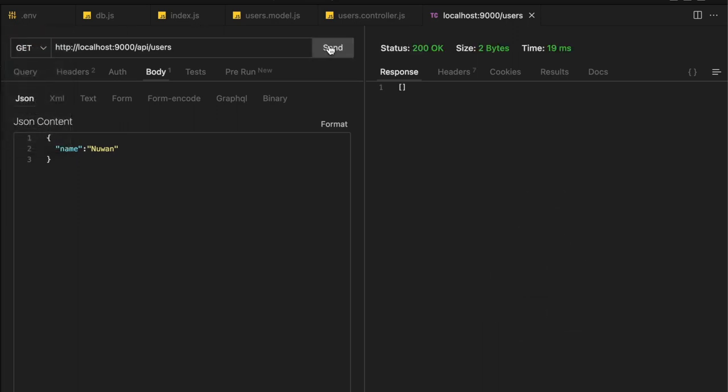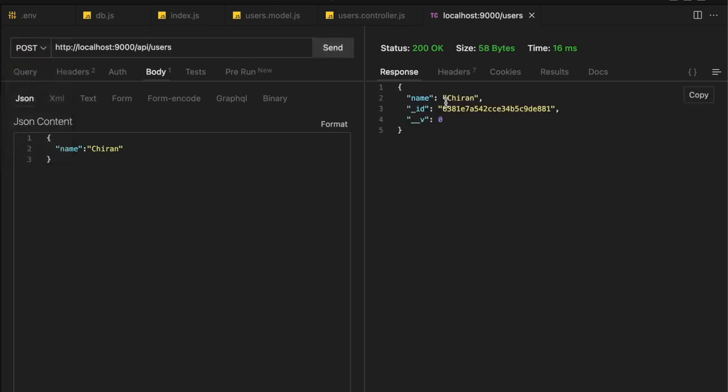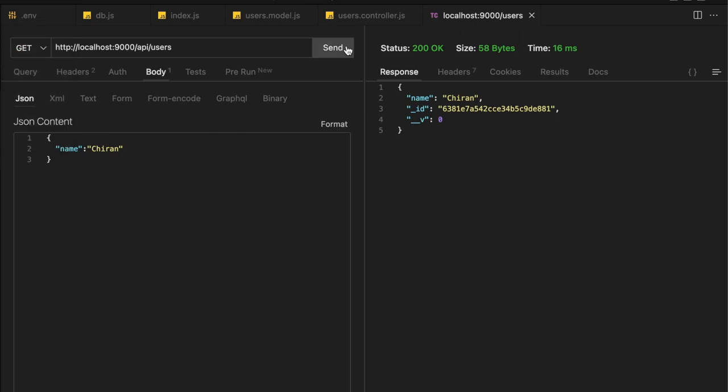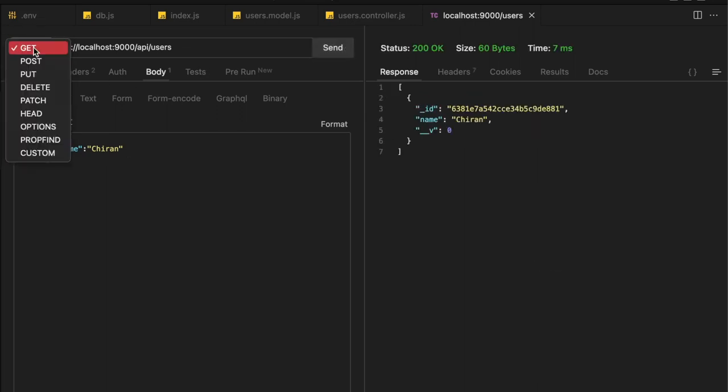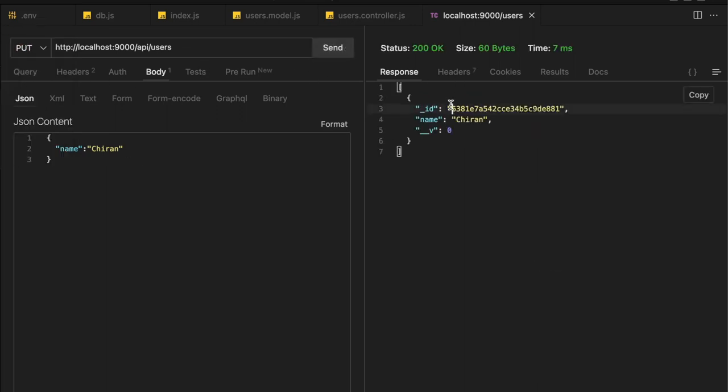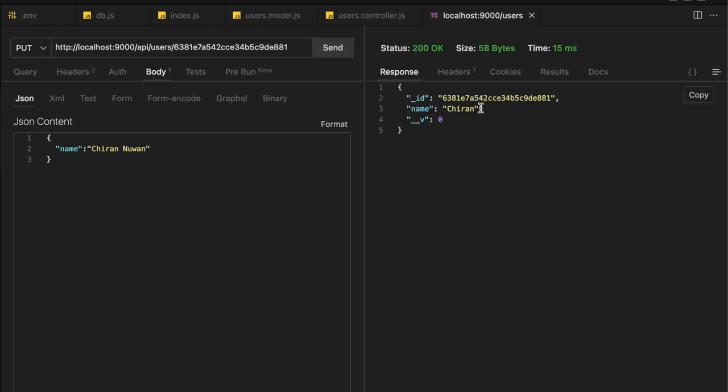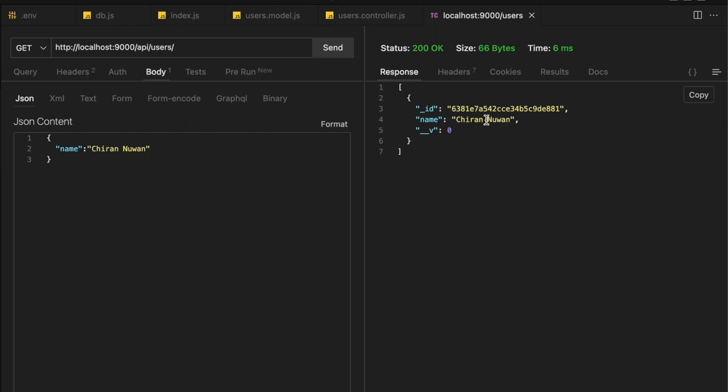I'm going to run, method should be post, send. Now you can see I have ID and the name. Now let's go to get and check. I got the users. Now let's update my current data. I'm going to add Jiran1 and send. So I didn't get the new value here. Let's try the get function. Yeah, I have the new value. So there's a little bit of a change here.